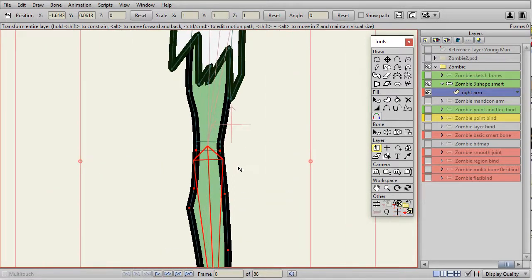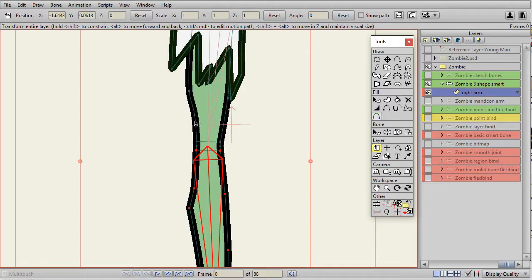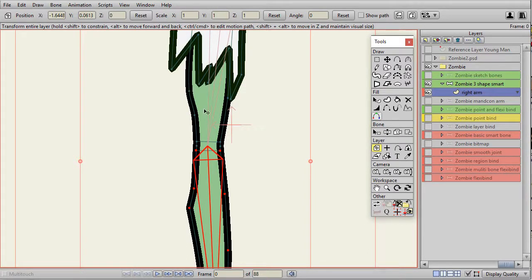It has the same basic approach as the point binding. I'm just adding the smart bone capabilities in there if I want to have some real nice looking extra muscle movement.